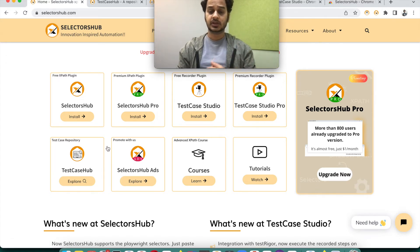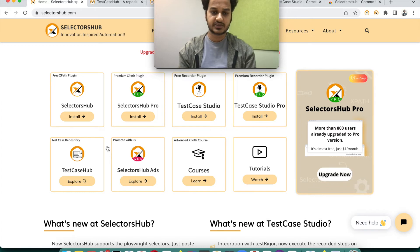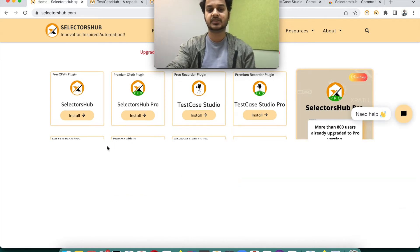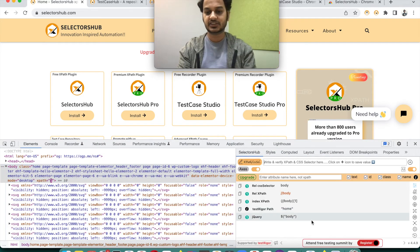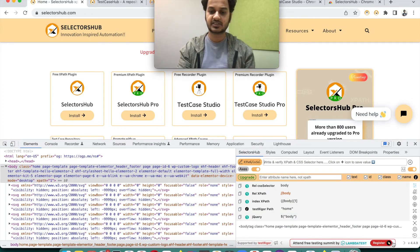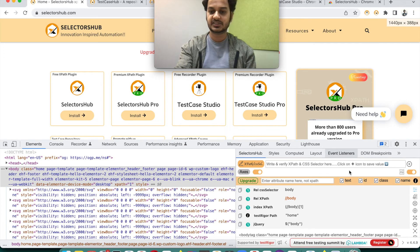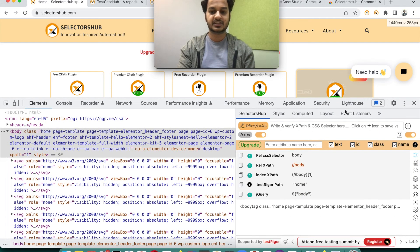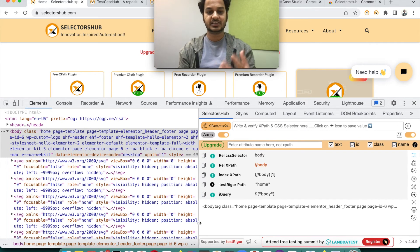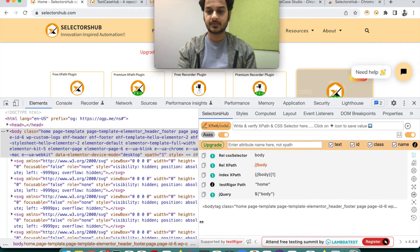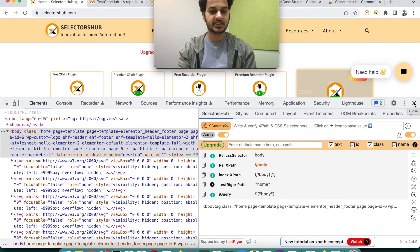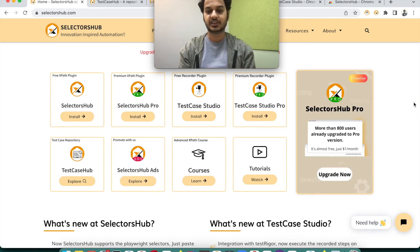We also have SelectorsHub ad services. These are very helpful for those who want to promote their events or products to the SelectorsHub audience. If you want to reach more than 120k–130k developers and testers and share information with them, you can get ad space in SelectorsHub. This is also helpful for users as they get the latest testing trends right within SelectorsHub, so they don't need to look elsewhere for what's trending in testing. Feel free to connect with us if you want to utilize this space.